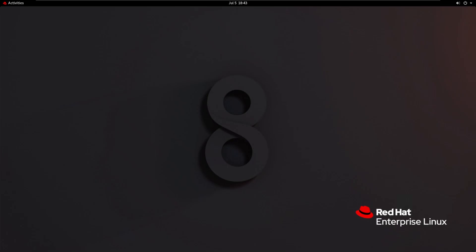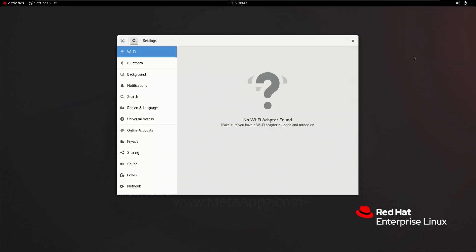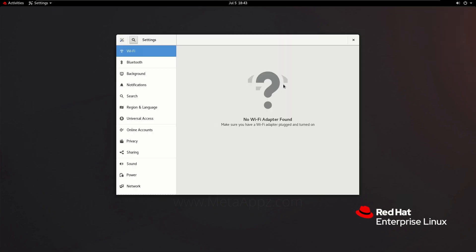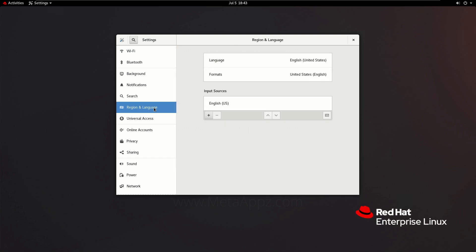First step is to navigate to the settings window. Expand the top right corner drop-down menu. From there, select the settings icon. In the settings window, find and select Region and Language.